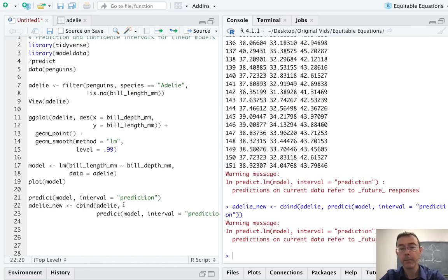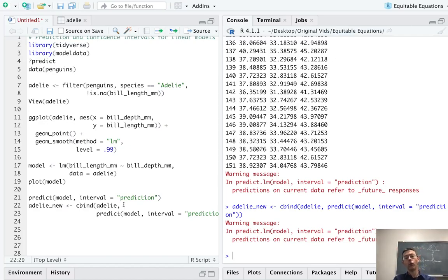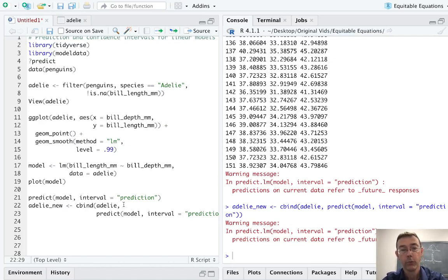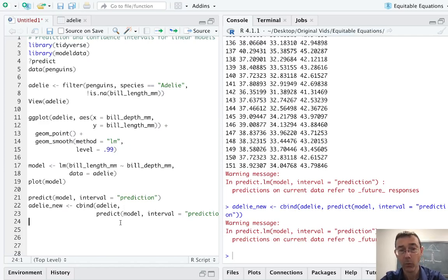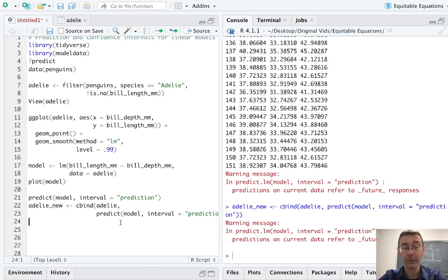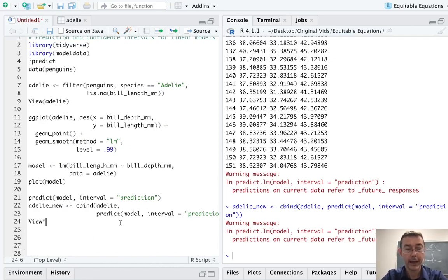Okay. Notice that warning command that we got: predictions on current data refer to future responses. So if we had another penguin that had that exact same bill depth, this is what you would predict for the bill length. We're getting that warning because of course we're getting predictions for things that we already have in our data set. So it wants to be clear that we're predicting for new things that are not in our data set.